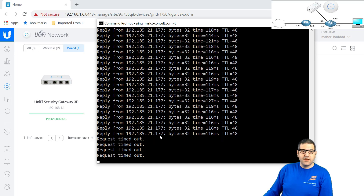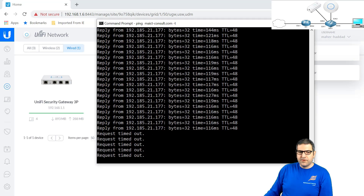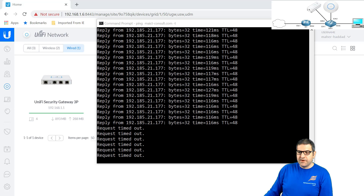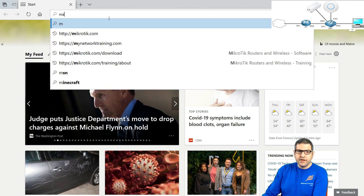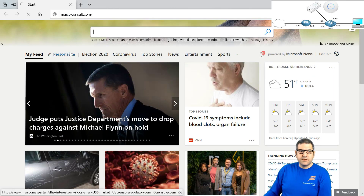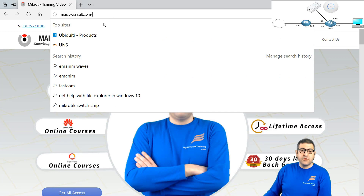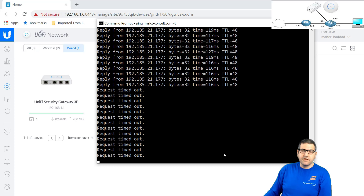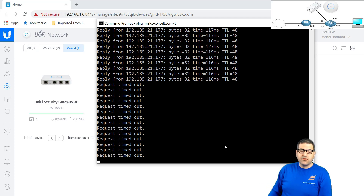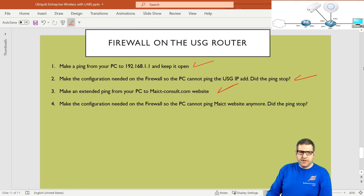The ping to mict-consult.com has been stopped by the firewall rule. However, we only blocked ICMP — we did not block HTTP. Going to the browser and navigating to the website, it loads without any problem because HTTP runs on TCP port 80, not ICMP. This demonstrates how you can selectively block specific traffic. You can define your own rules specifying source IP, destination IP, and protocol.